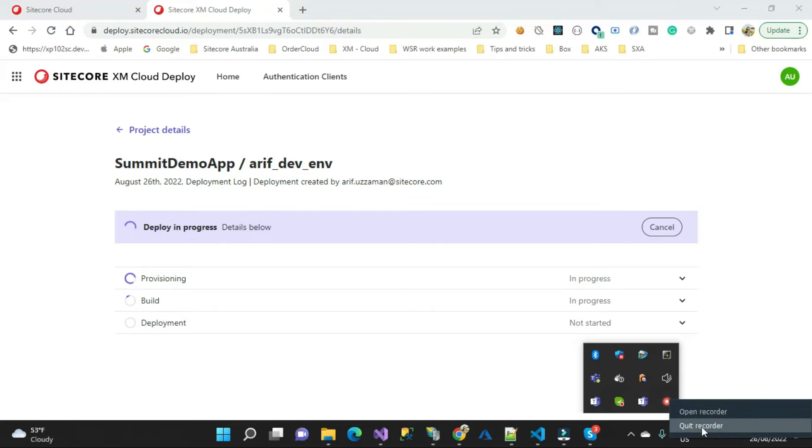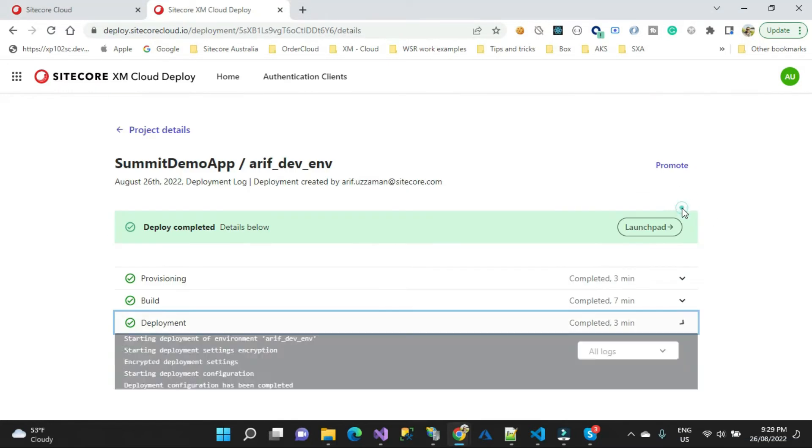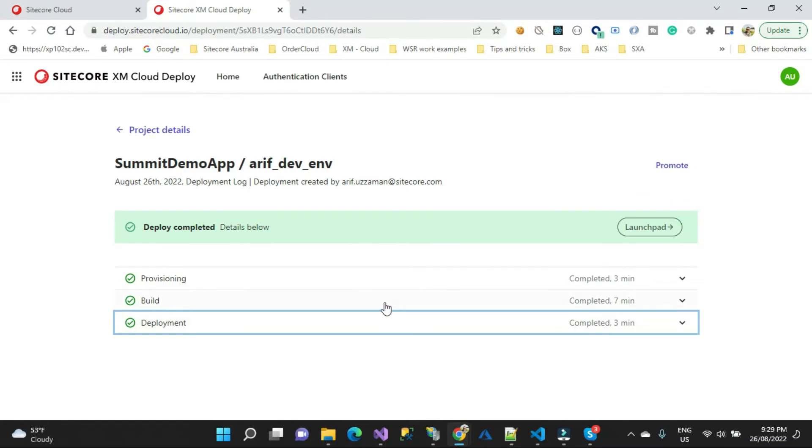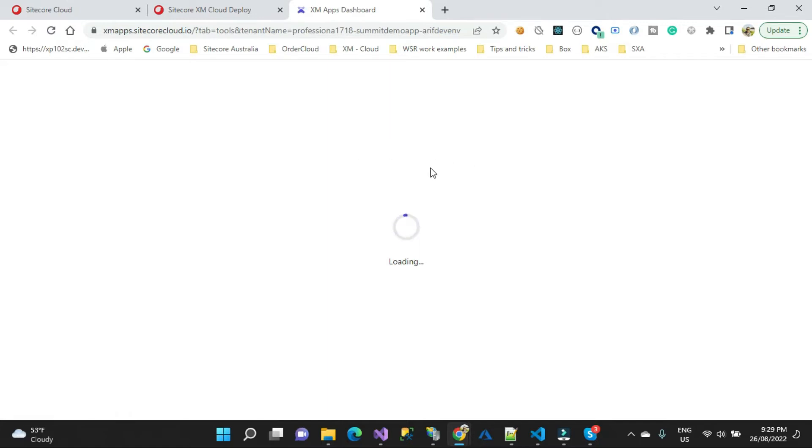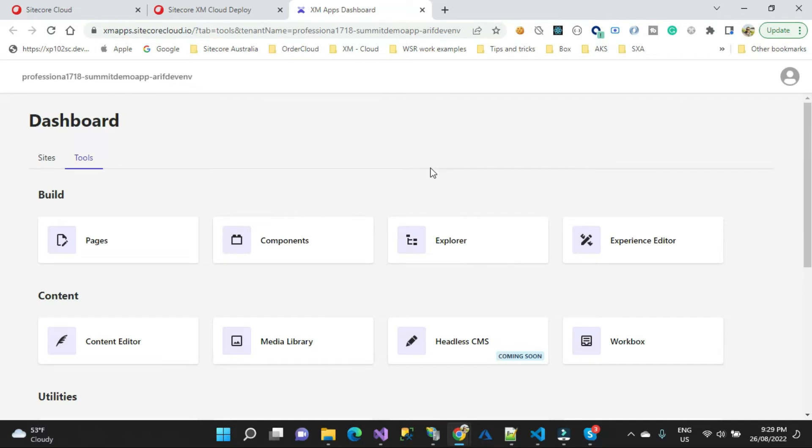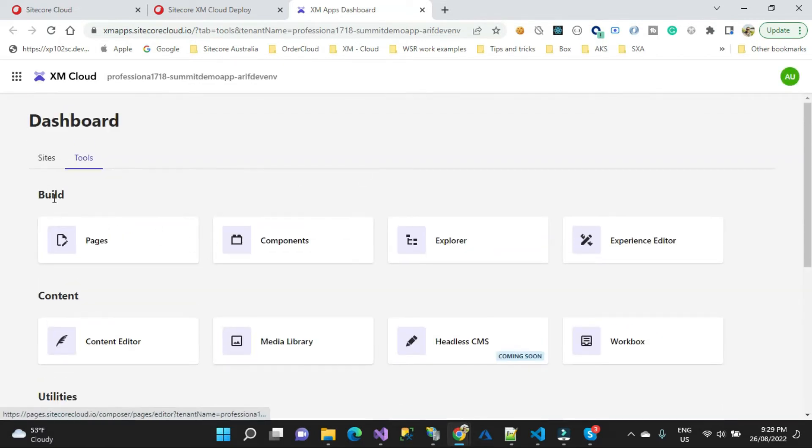All right guys, so that process has completed. Let me now go into that launchpad. This launchpad is slightly different in terms of look and feel since it is cloud-oriented. You will see some different applications which you normally don't see in the typical Sitecore launchpad. In terms of look and feel it will take some time initially. Here they are slightly different, so you have a base application.